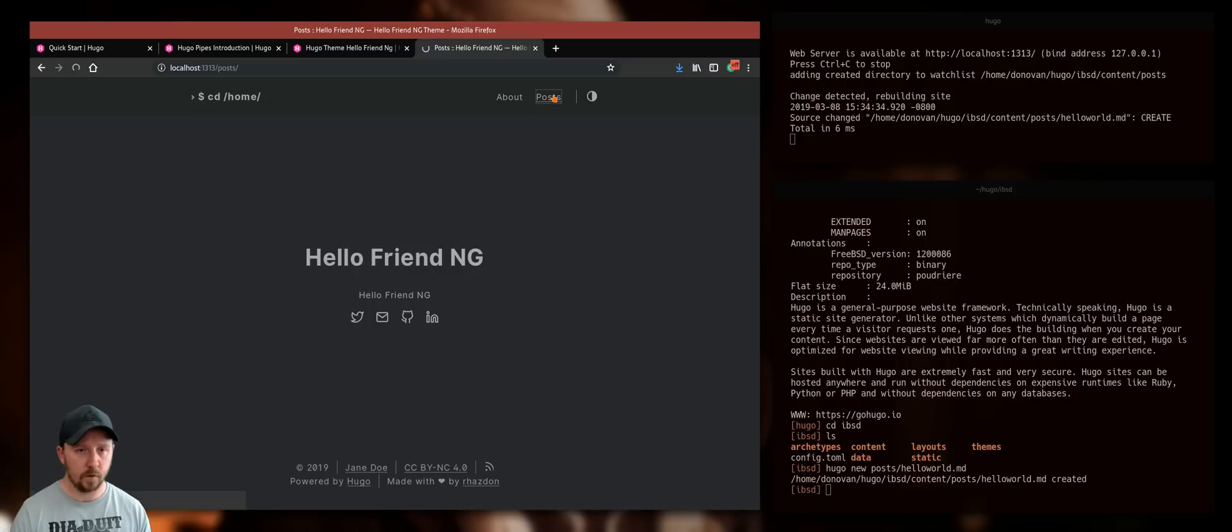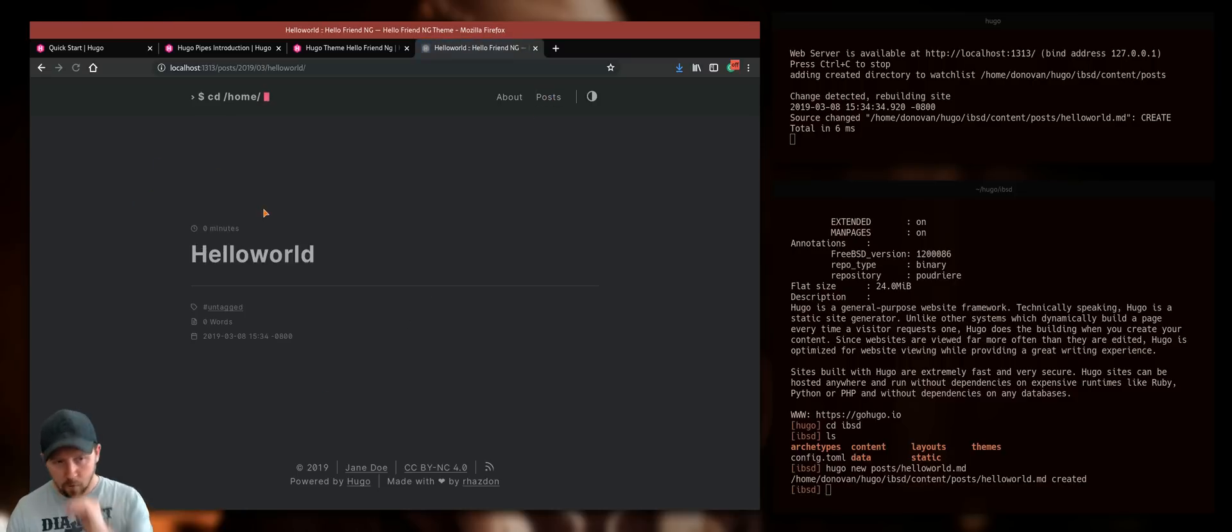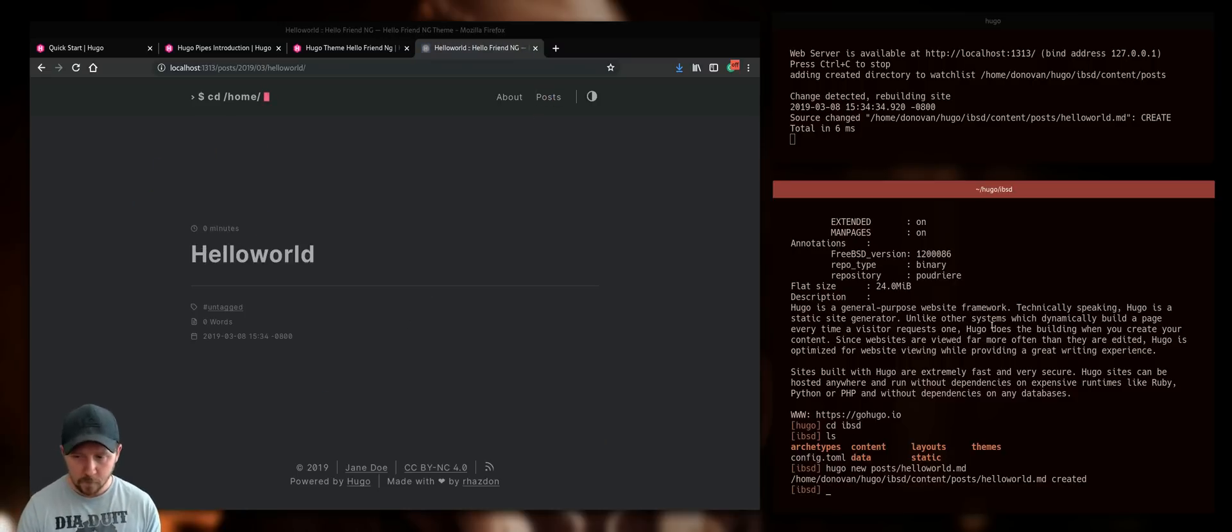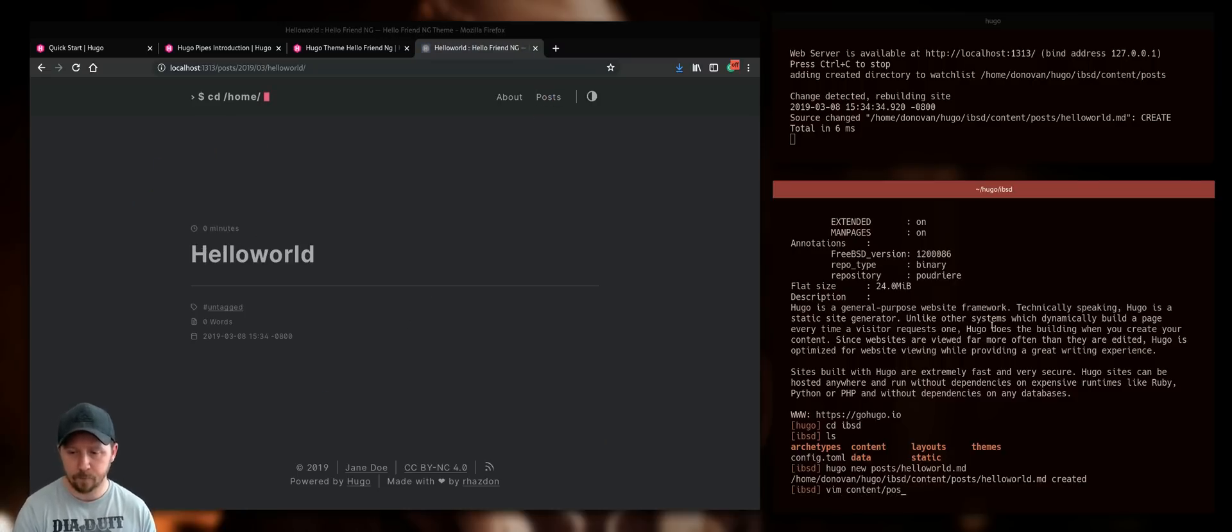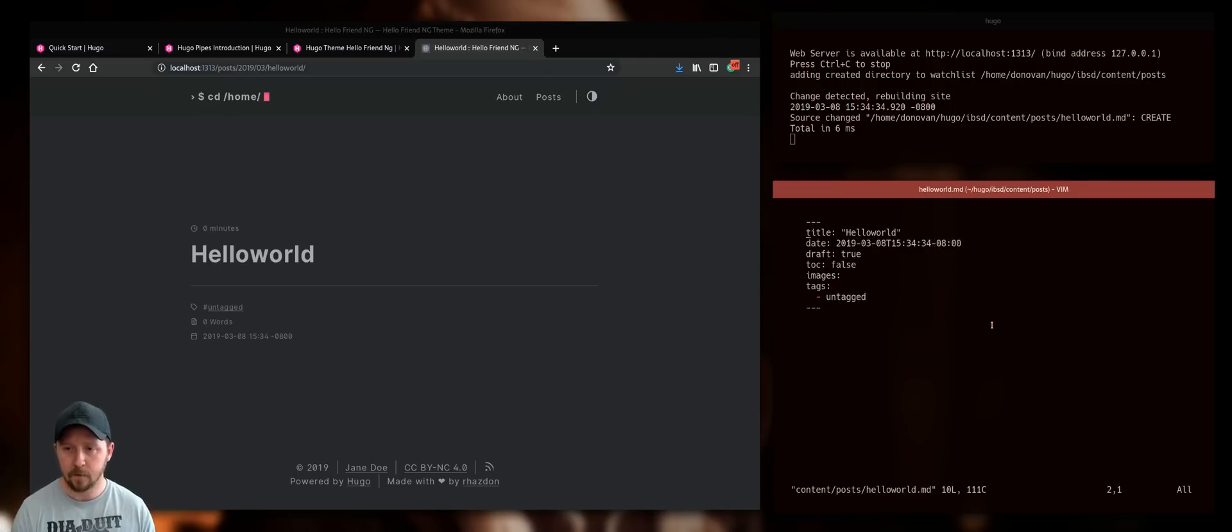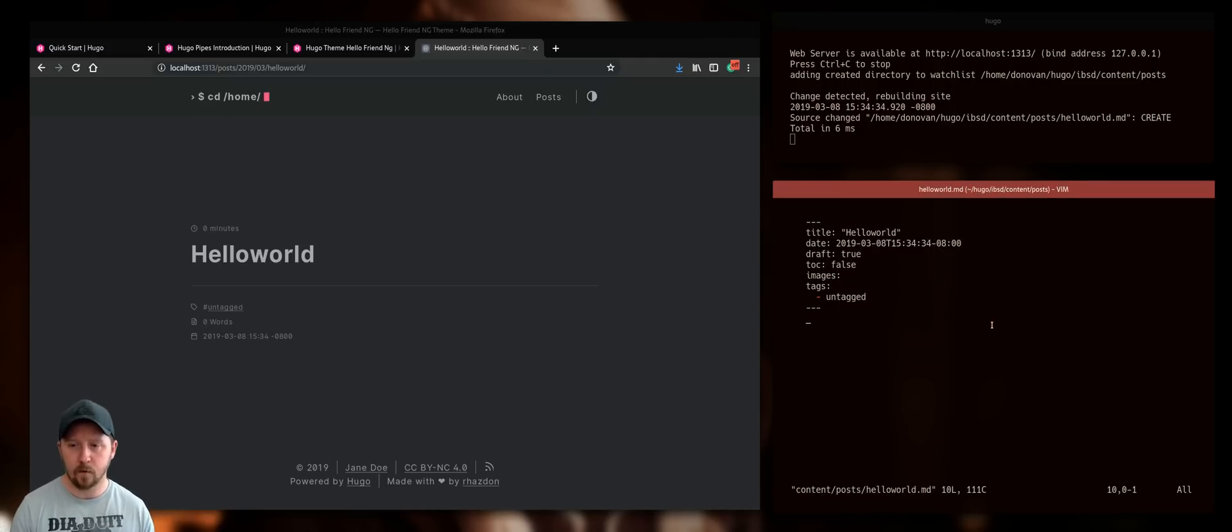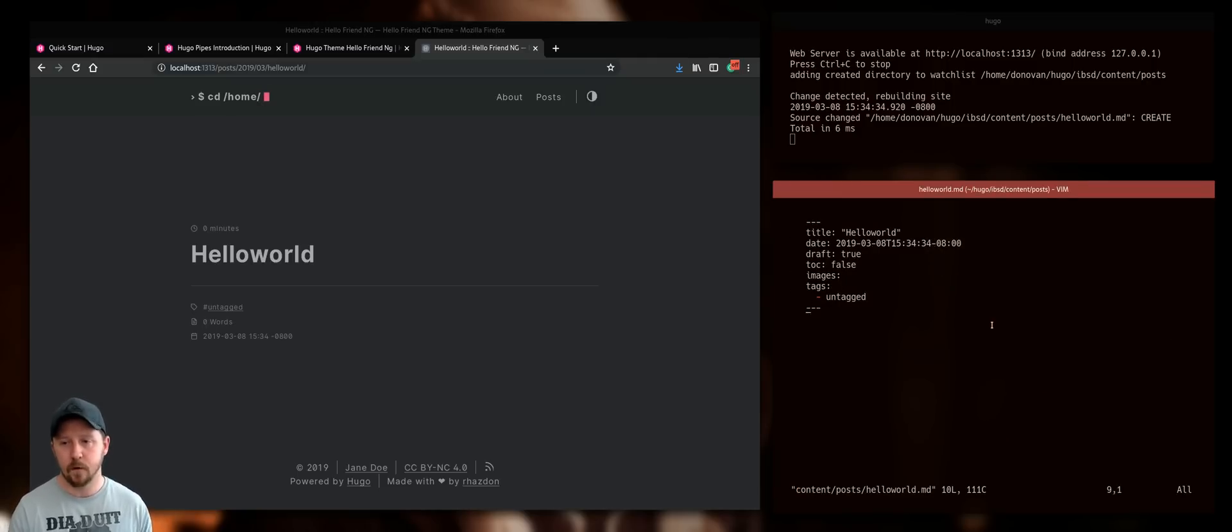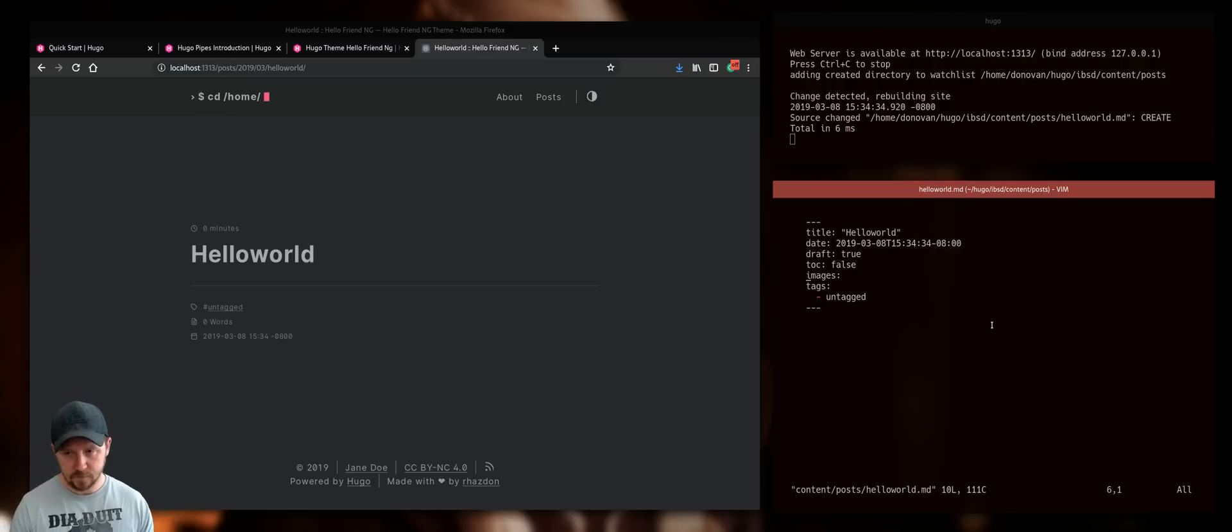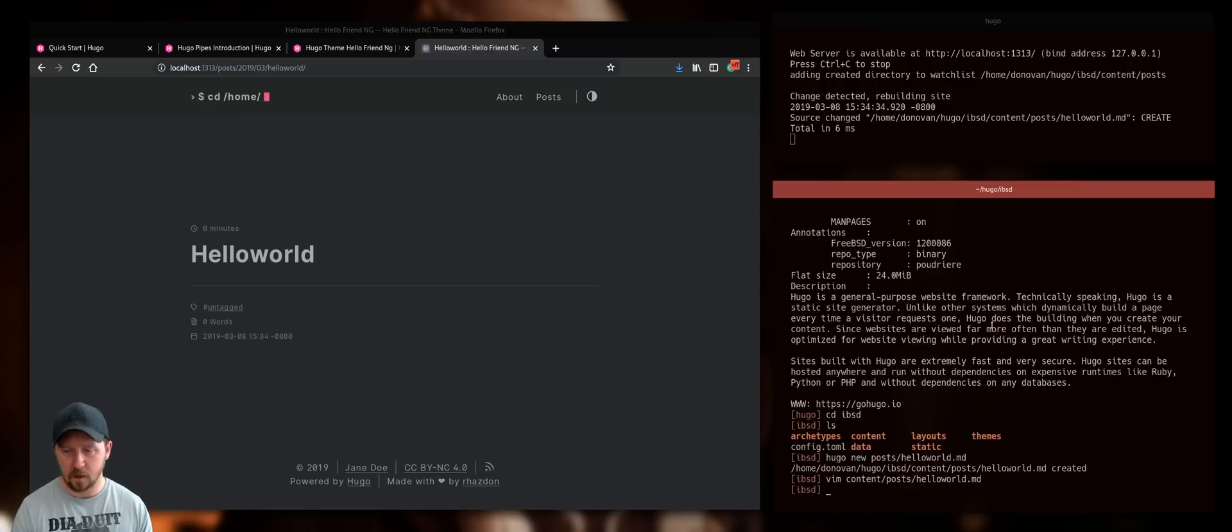And then basically if I click on posts, it will show me that and I can just edit that there and I can add in, you know, I can add the content. It's exactly the same, it works exactly the same way as Jekyll. Just slightly different syntax. So that's basically it.